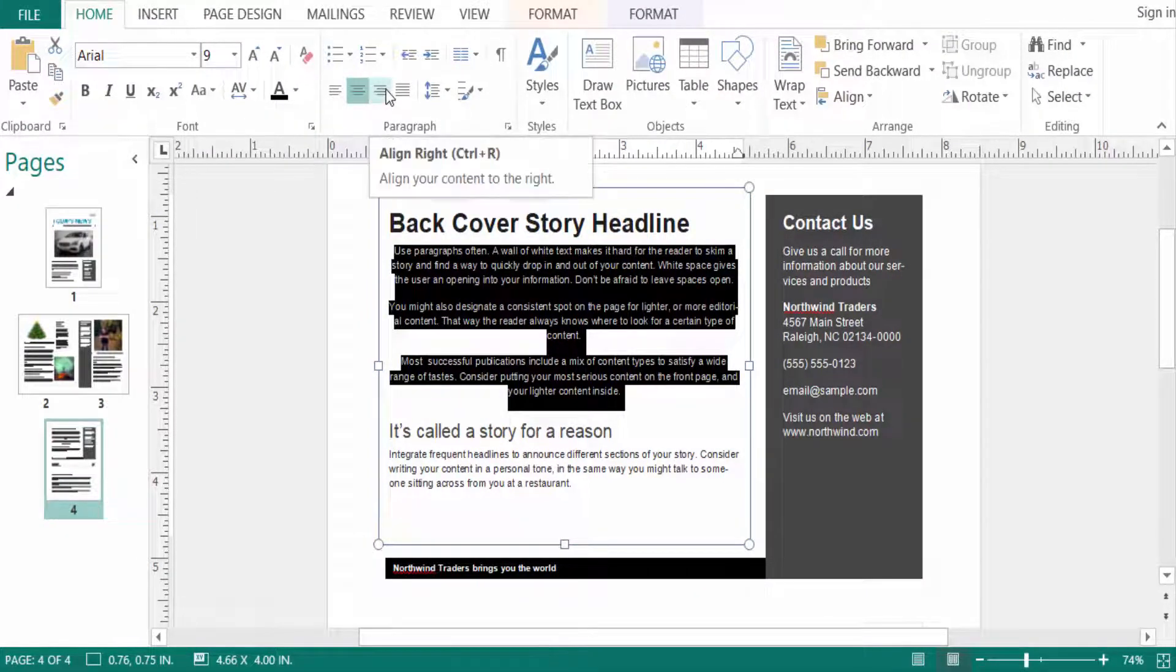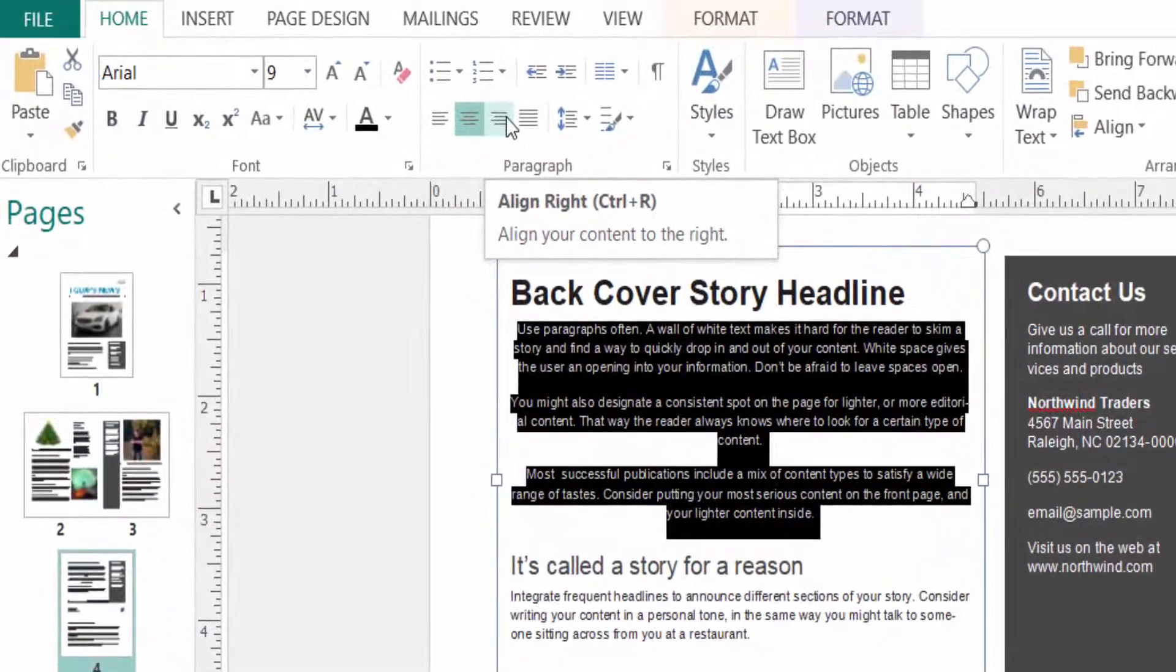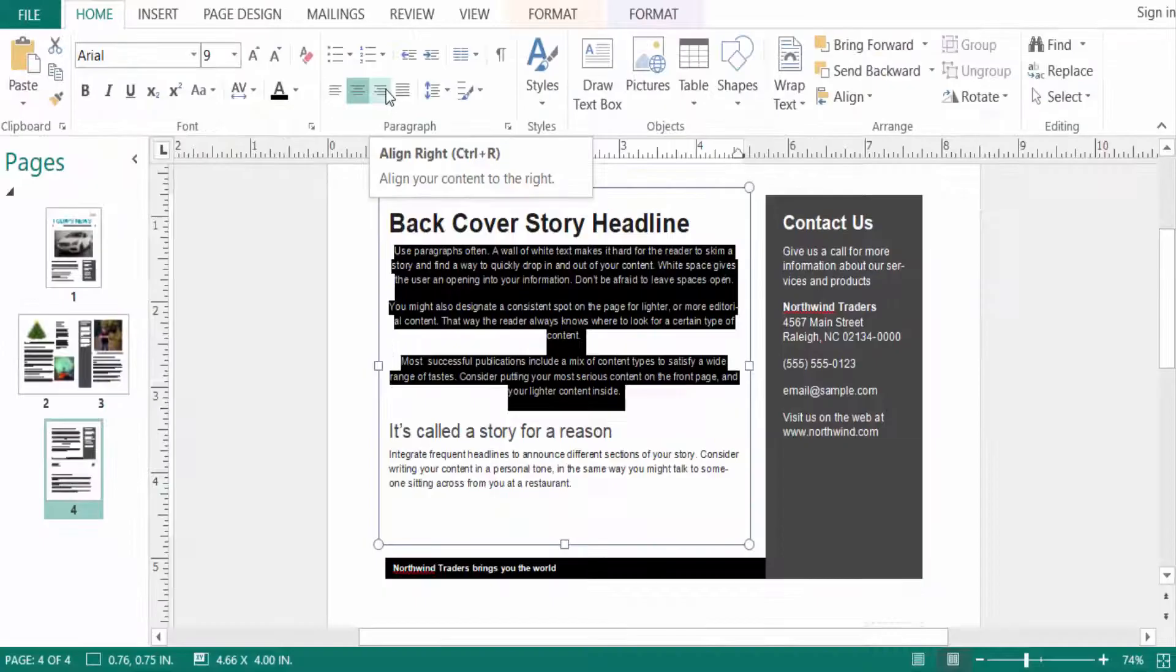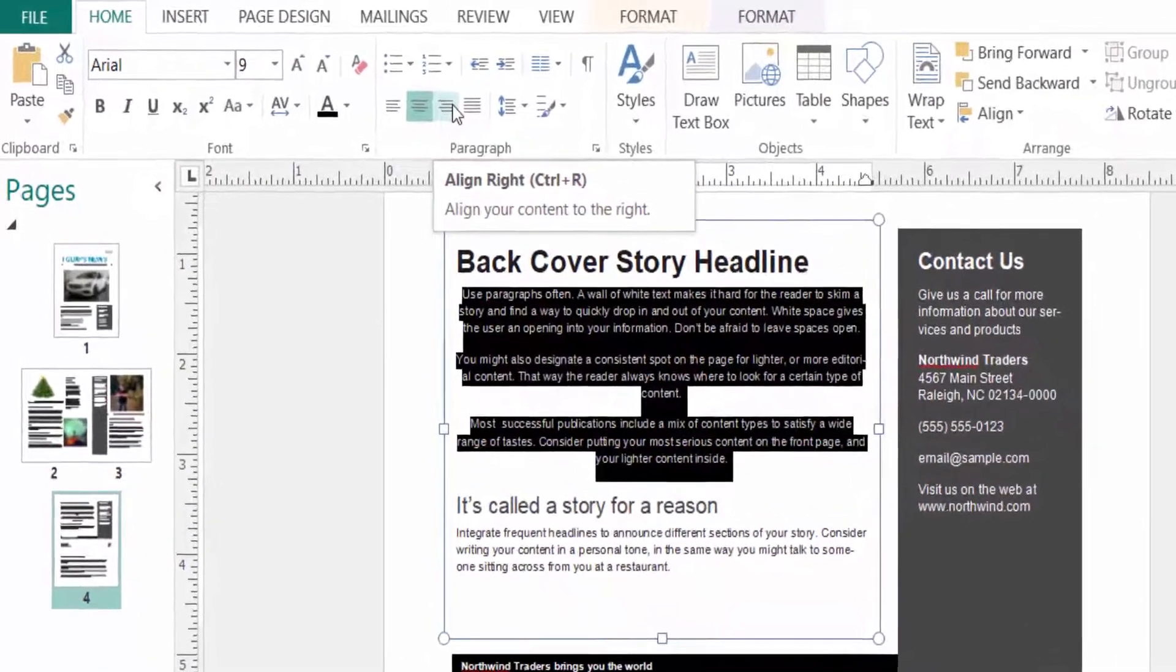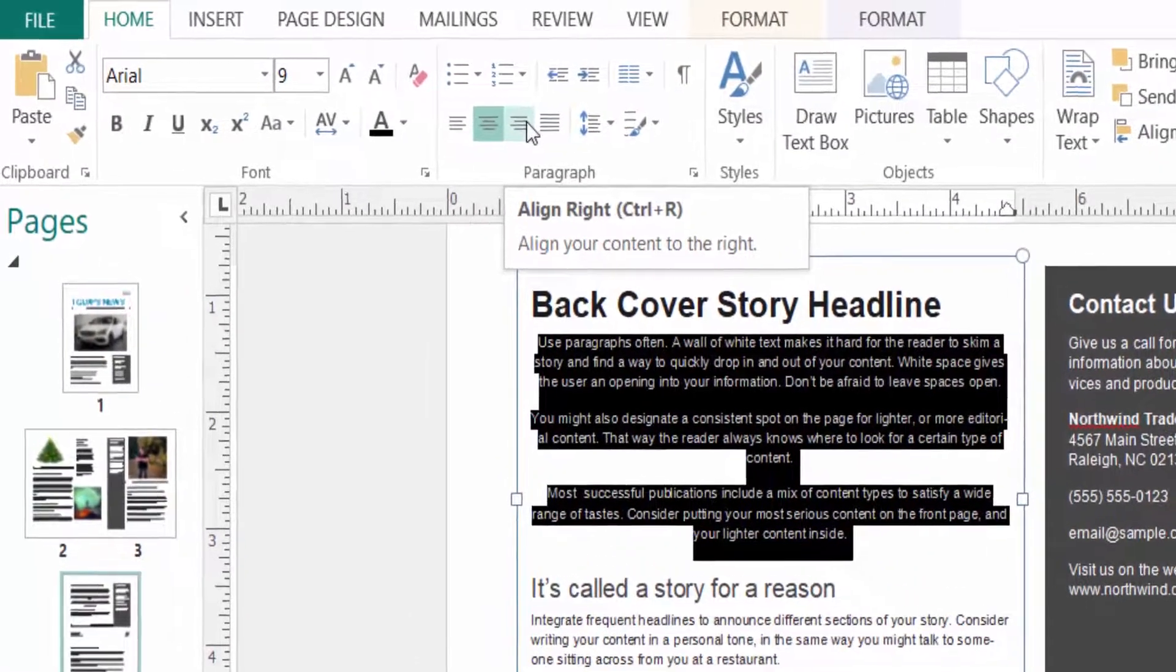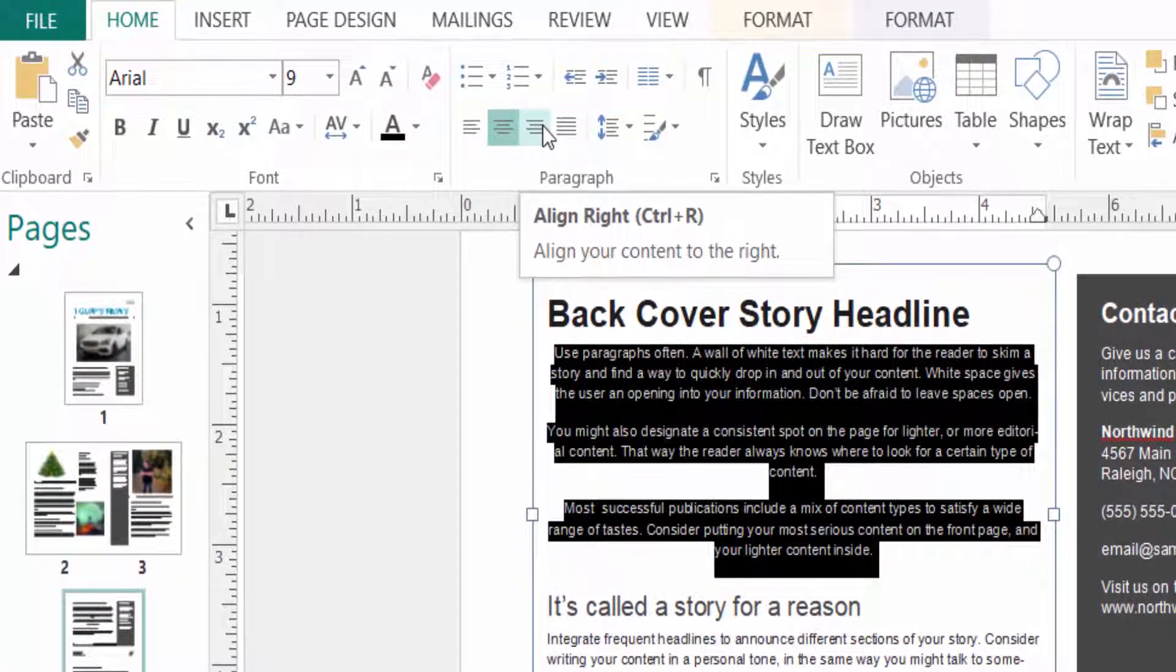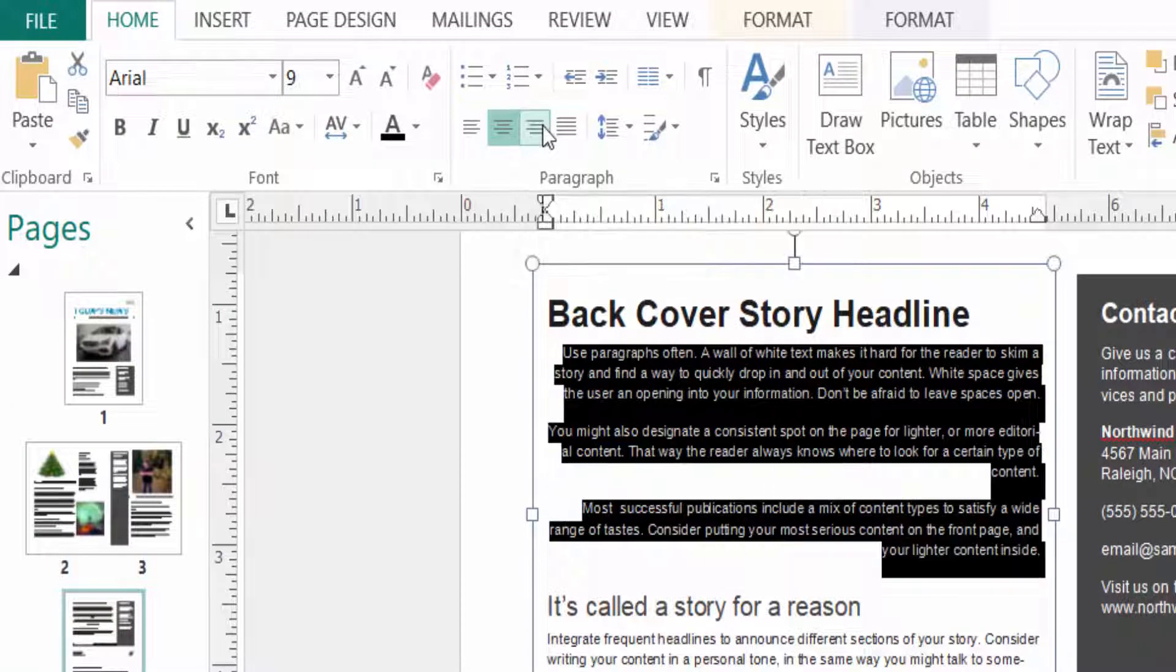Just click here or press Ctrl+R on your keyboard to align the content to the right. You can click here to align right, just click, then you can see the text is aligned to the right.